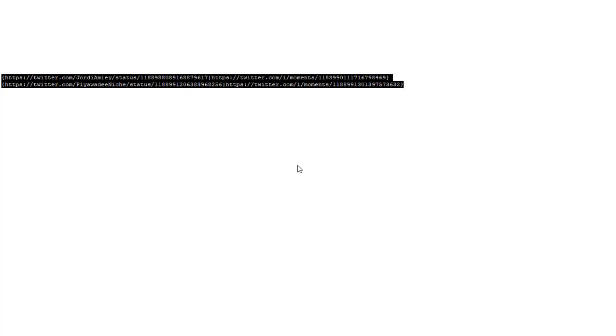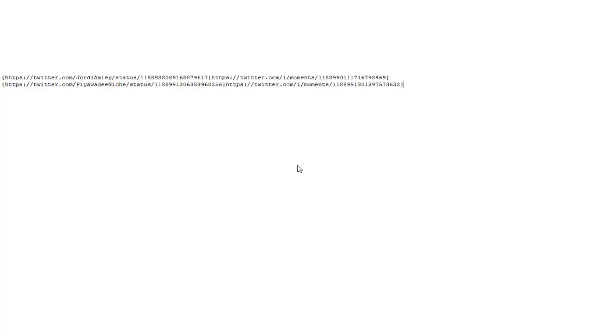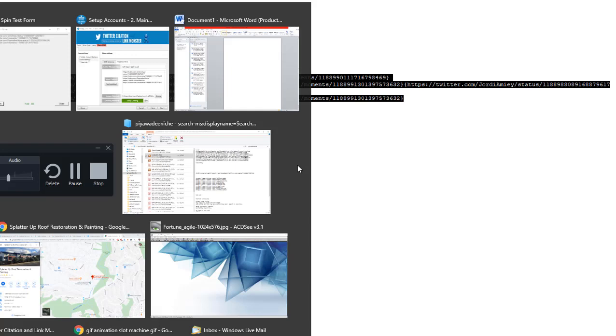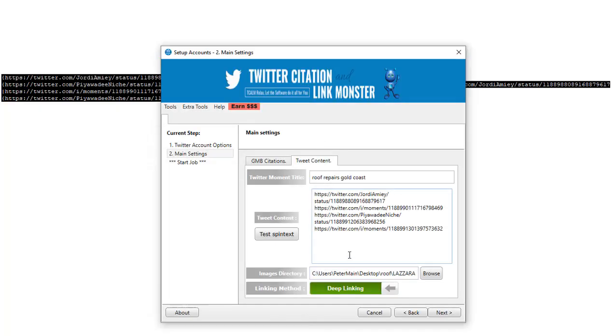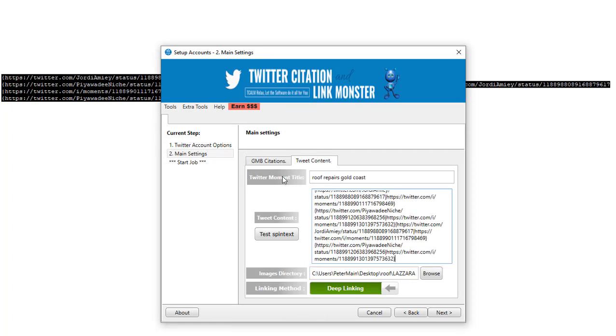So there you go. Now what I'll do is I'll copy both of that. Control A, delete.